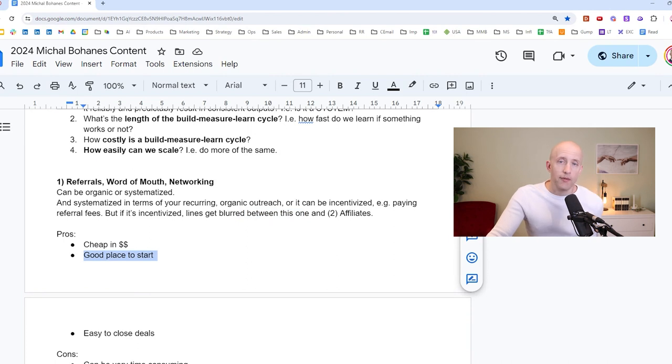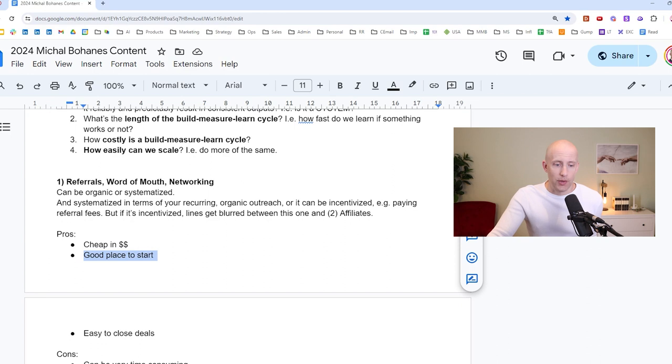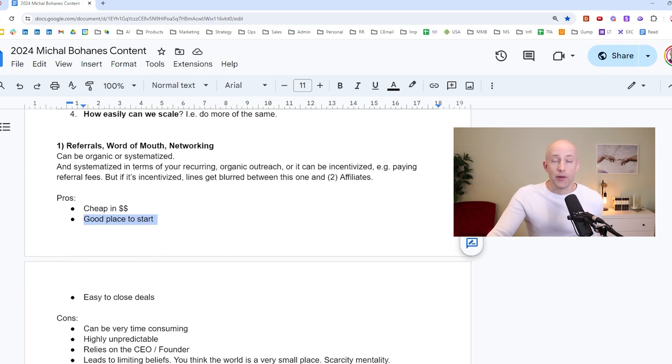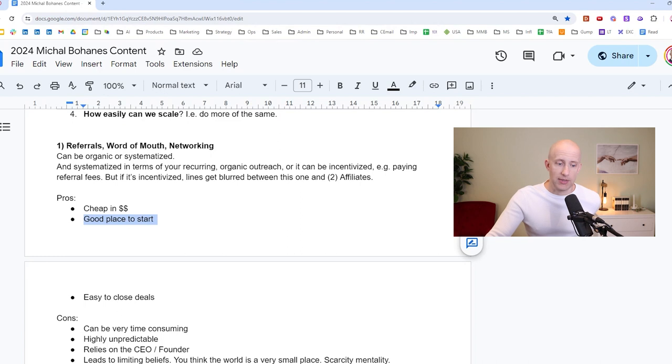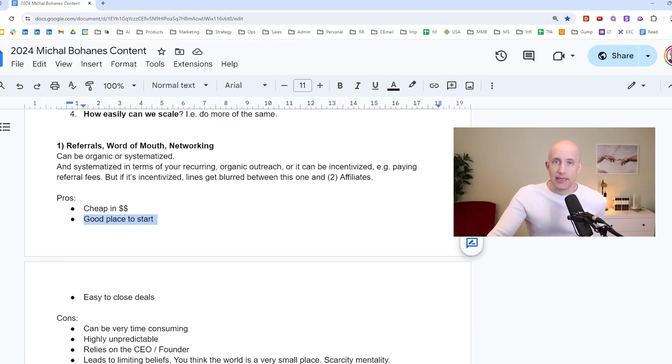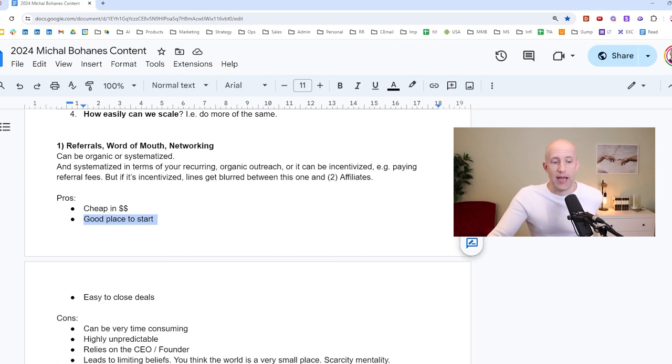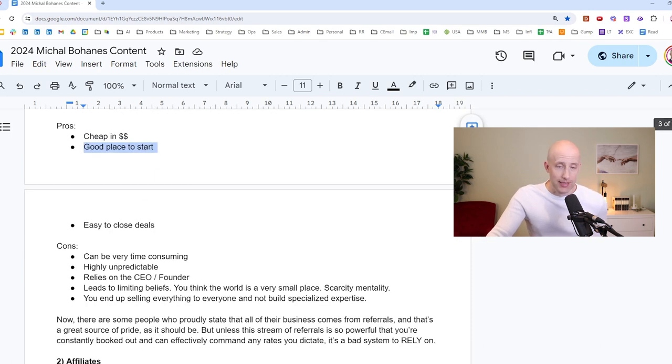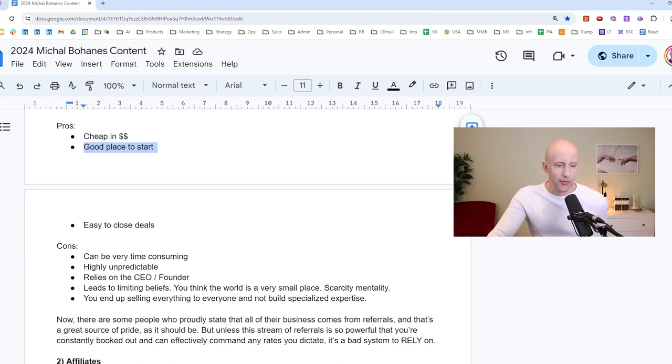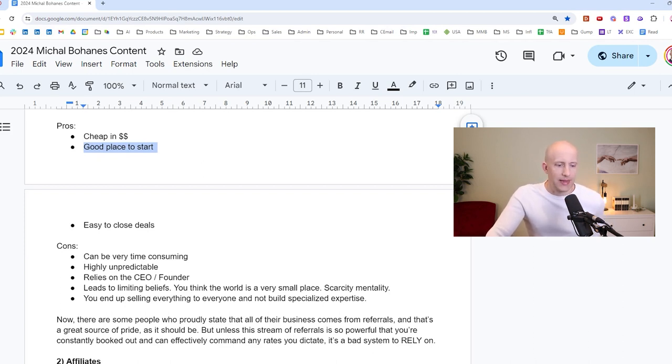So the pros of referrals are, of course, that it's cheap in terms of dollars. It's a good place to start. I would absolutely recommend if you're starting out, you clearly should milk your network for what it's worth and get your first few clients. Makes the most sense. And it's also very easy to close deals. If somebody comes to you via referral, they tend to have, you know, 50% plus, sometimes even 80, 90% closing rates, because obviously there's a lot of trust already baked into it. And they probably would not be talking to you if they did not have that need.